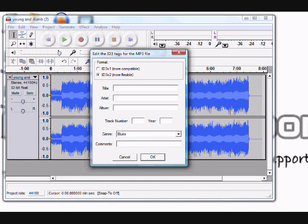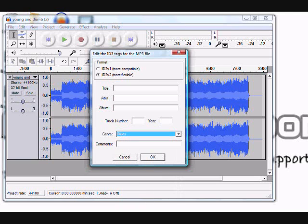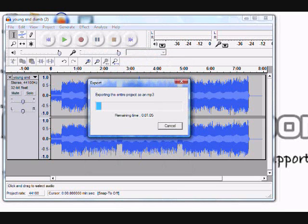Once you do that, a screen will pop up asking you to assign title, artist, and album information to the track, as well as track number, year, genre, and any other comments you wish to add. Fill in whatever you want, then click OK, and Audacity will begin exporting the MP3.